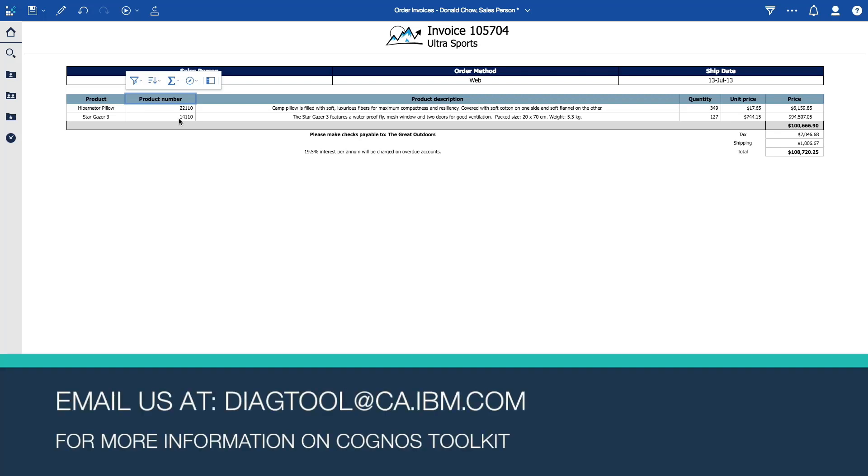Thanks very much for watching this video. For more Cognos Toolkit demos, please check out the other feature videos in the Cognos Toolkit how-to series. If you'd like to hear more about Cognos Toolkit, please check the links below or reach out to us at diagtool at ca.ibm.com. Thanks very much.